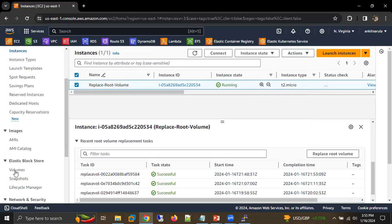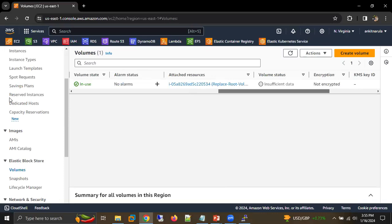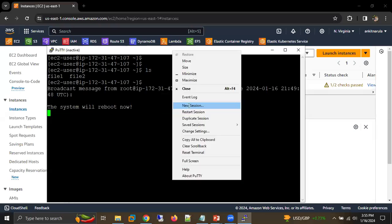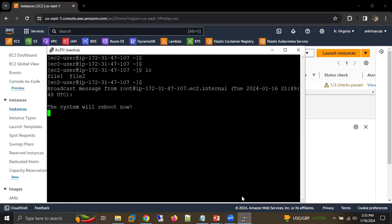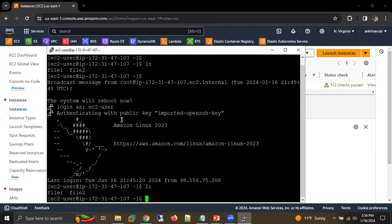Going to Volumes, you can see we are now able to see only one single volume — the other volume has been deleted automatically by the system. Now you can see it's showing us 'login as', so let's enter our username 'ec2-user'. We are able to connect, and the same two files which we saw earlier are visible here as well. So this is how you can replace your root volume with the help of AMI. Thank you all, thank you for watching this video. Have a nice day.